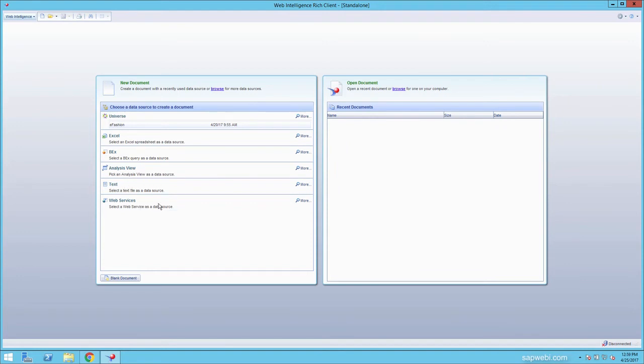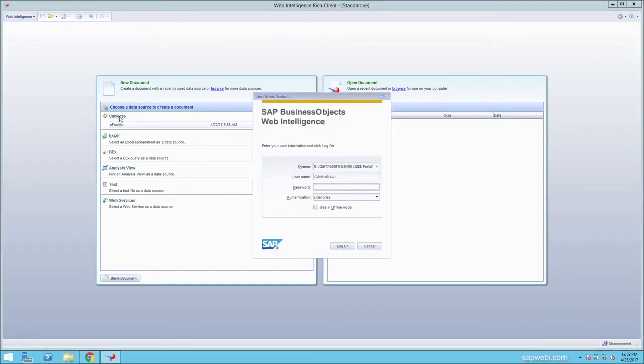The most popular data source when using Web Intelligence is universes. In this training, we will be using a universe. So go ahead and click on universe, log in.